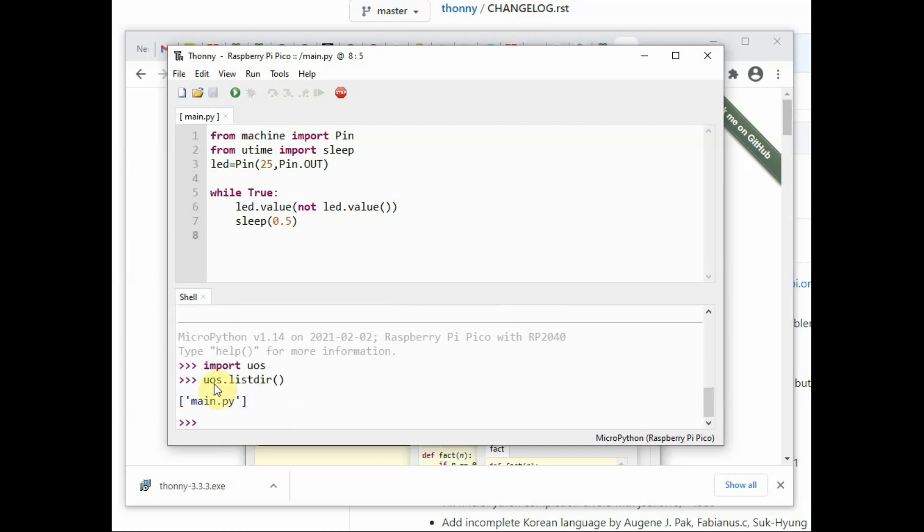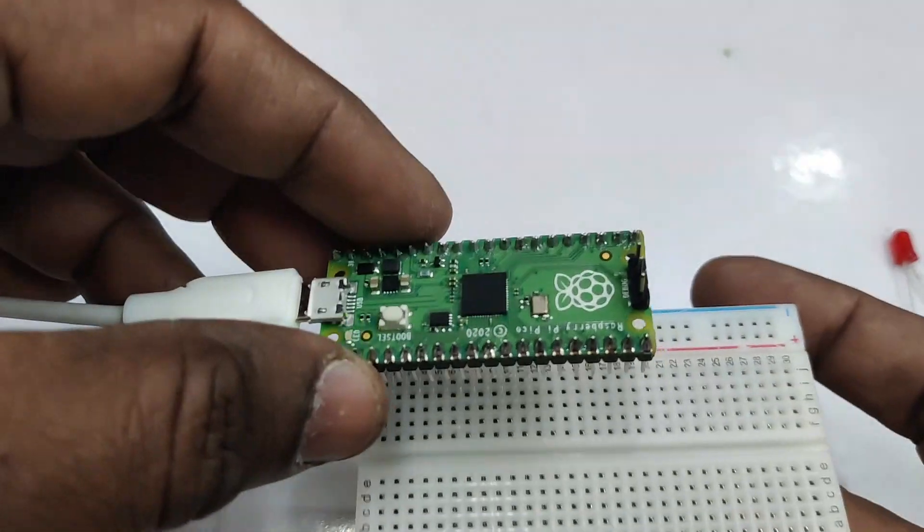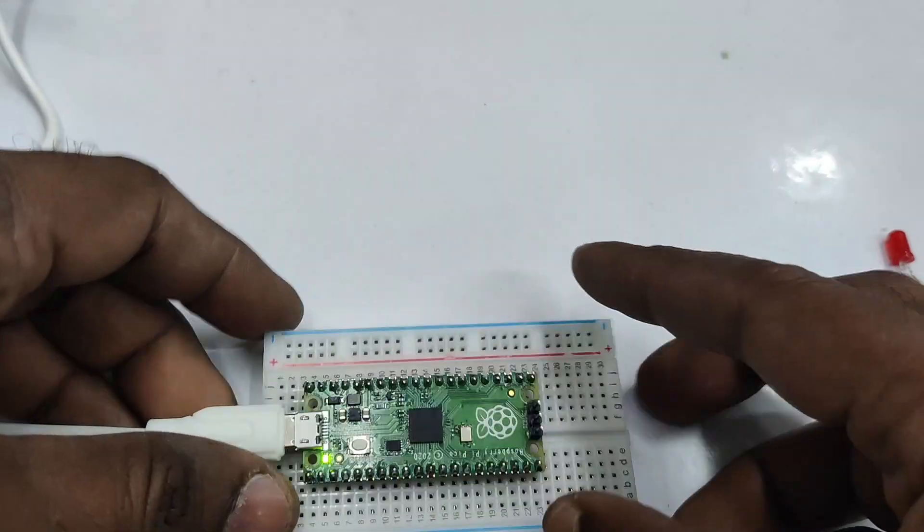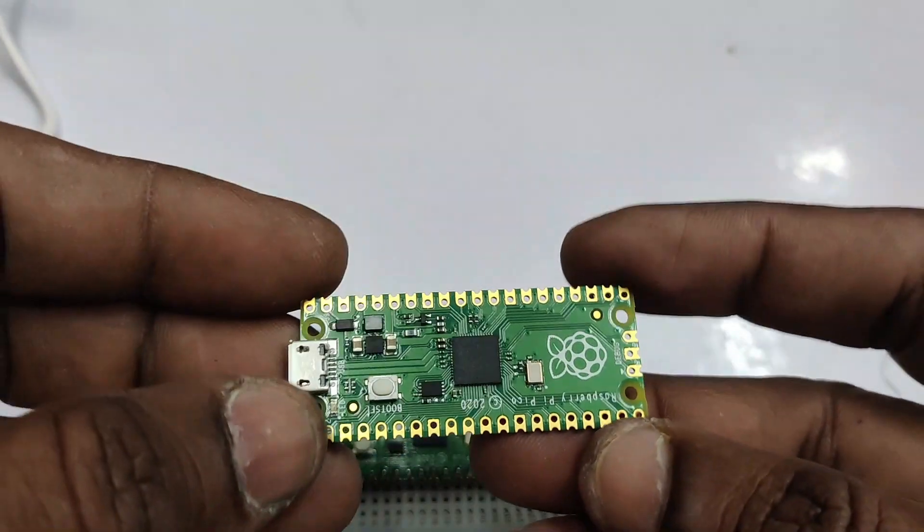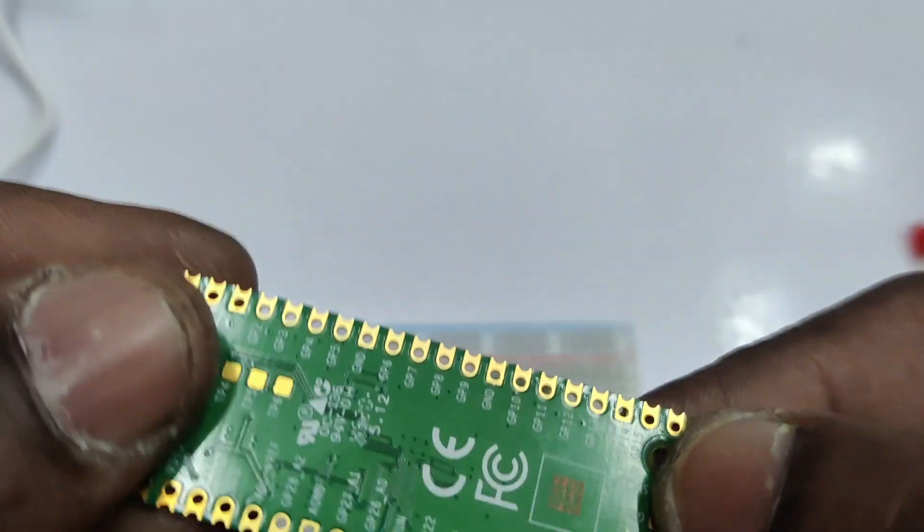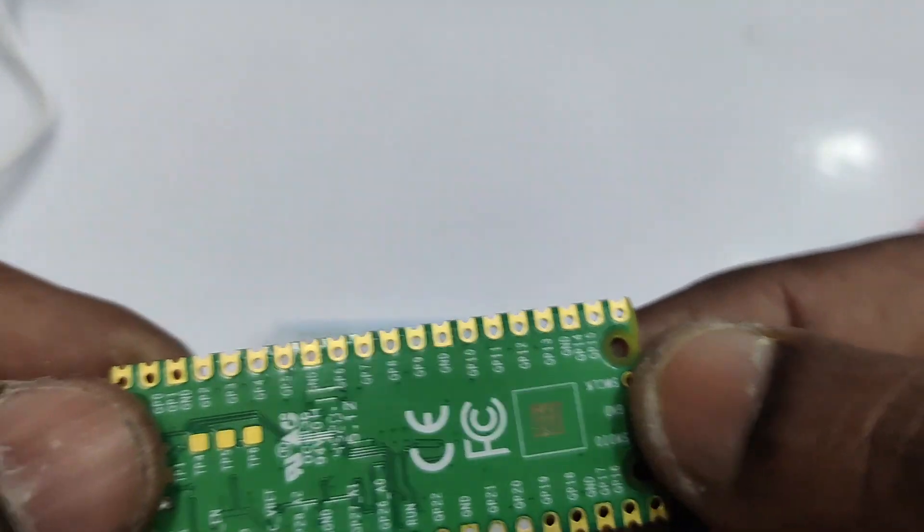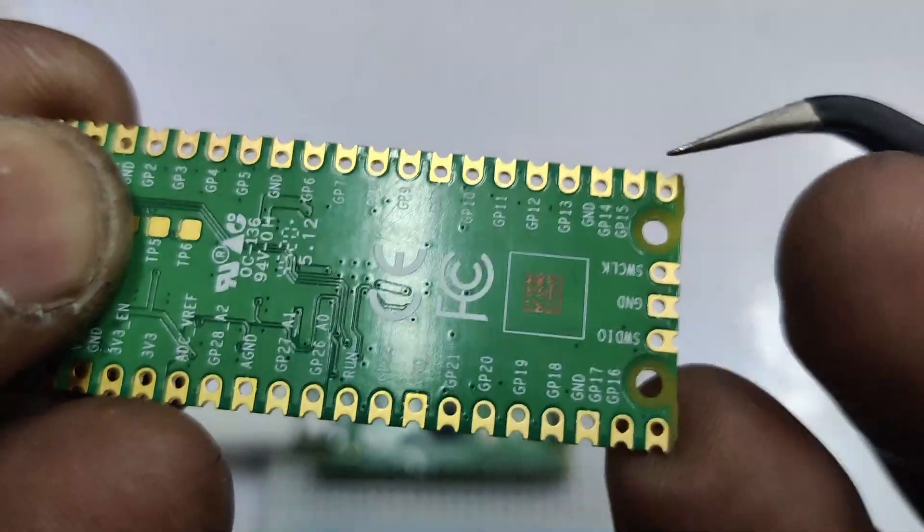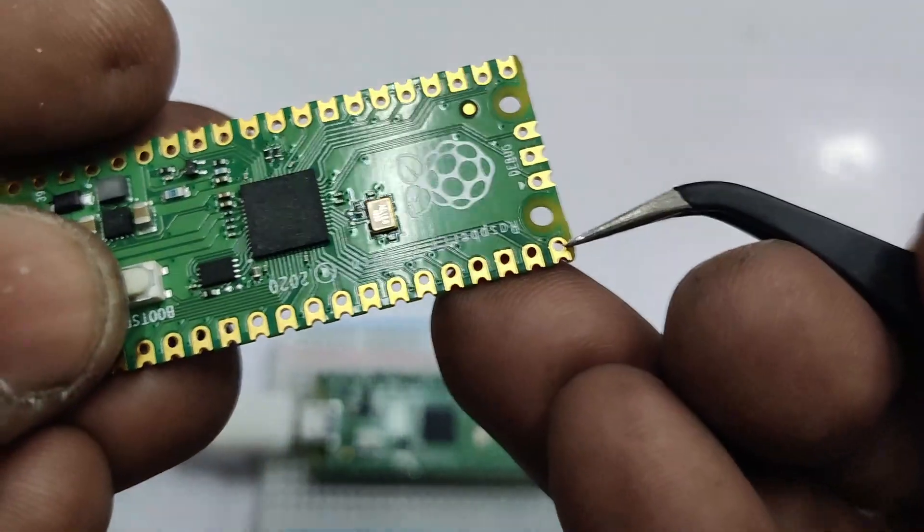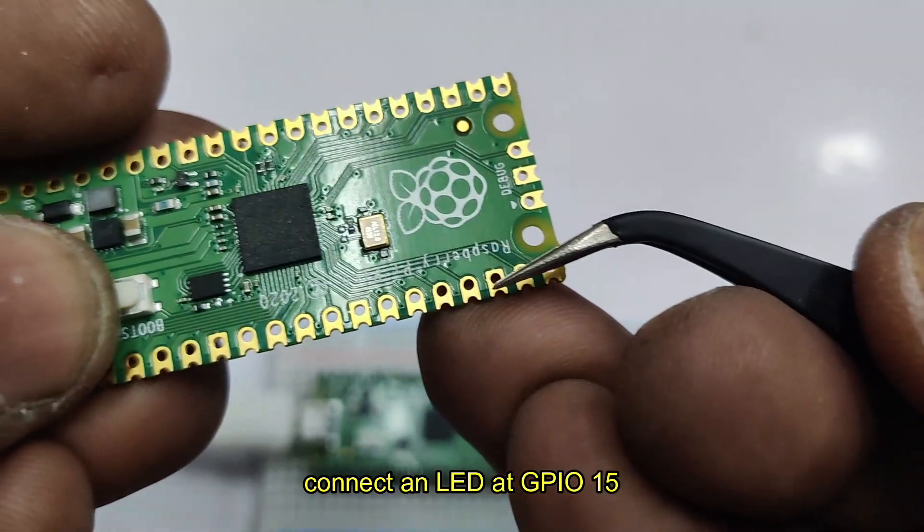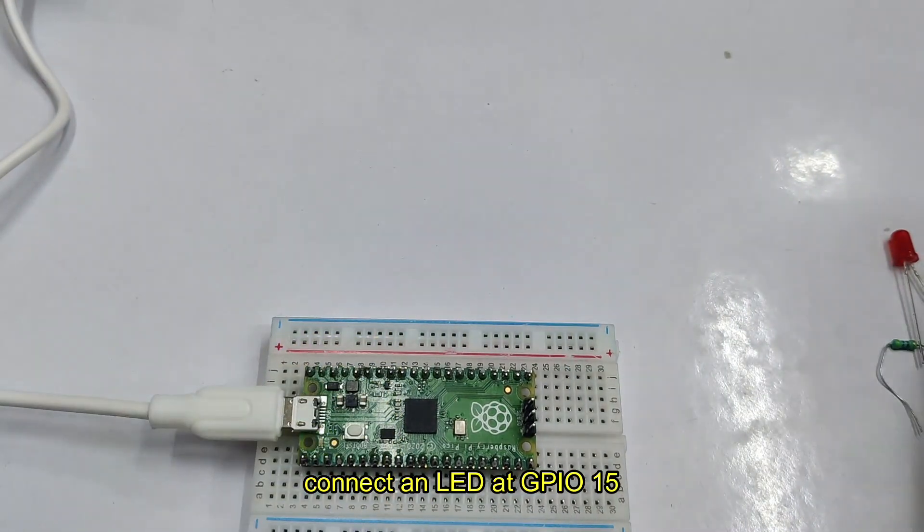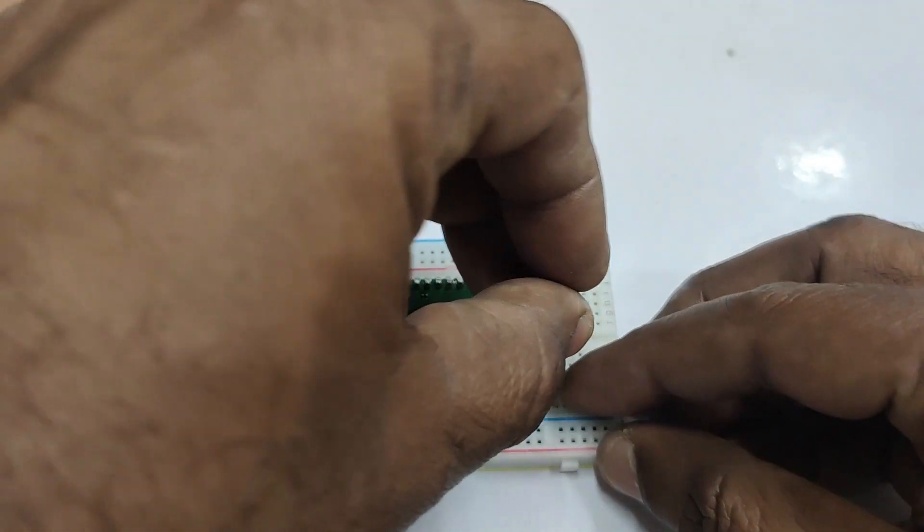Now let us connect an external LED. For this, plug the Pico onto a breadboard and we will connect an LED at GPIO 15—that is the last pin on the top, GPIO 15—and the third pin from there is the ground pin. So let us connect an LED here. The long lead of the LED will go to GPIO 15 and the short lead to ground through a resistor, a 470 ohm resistor.